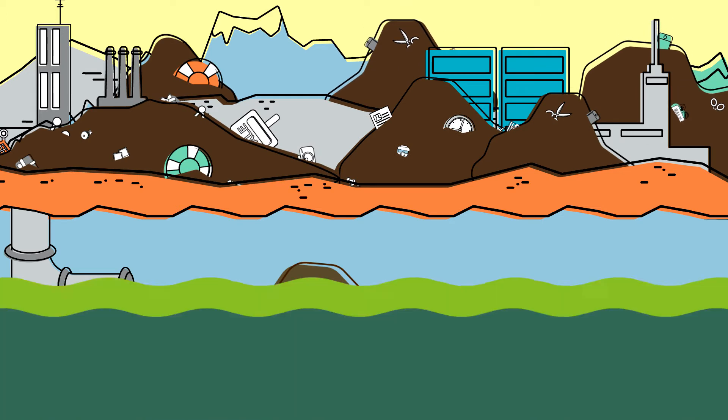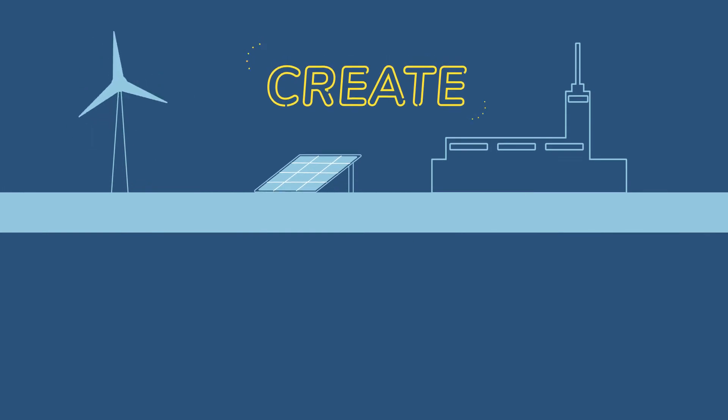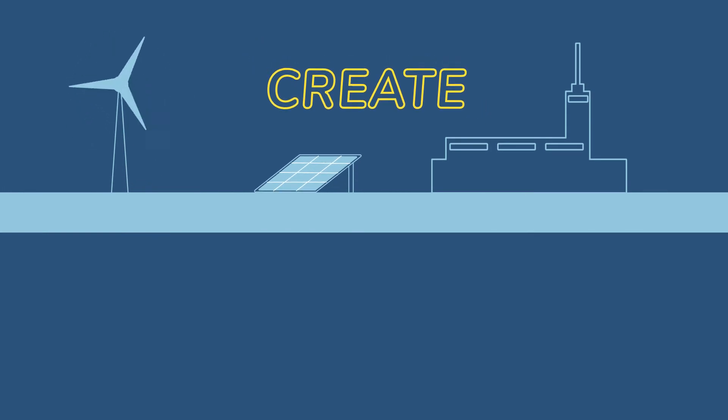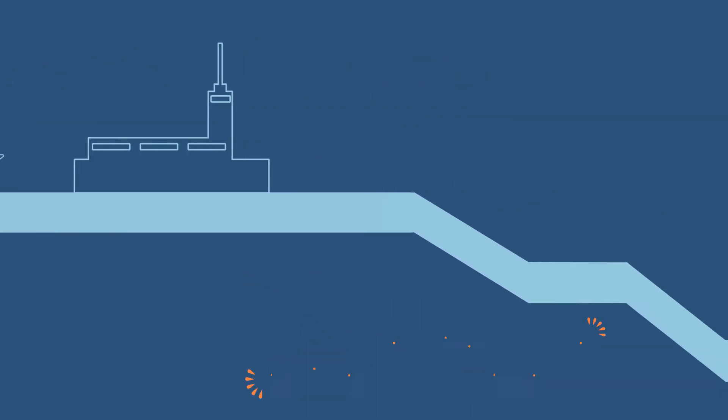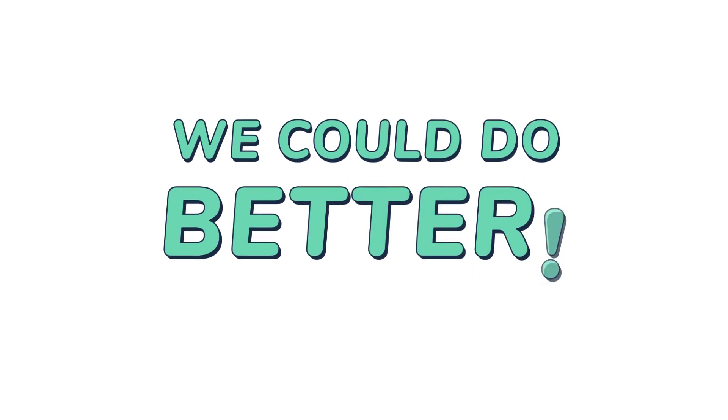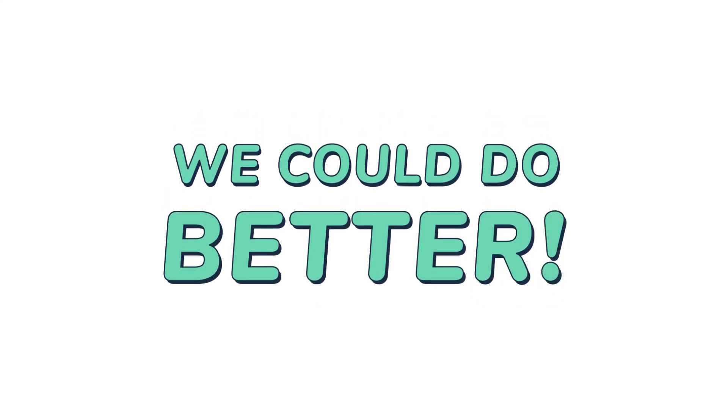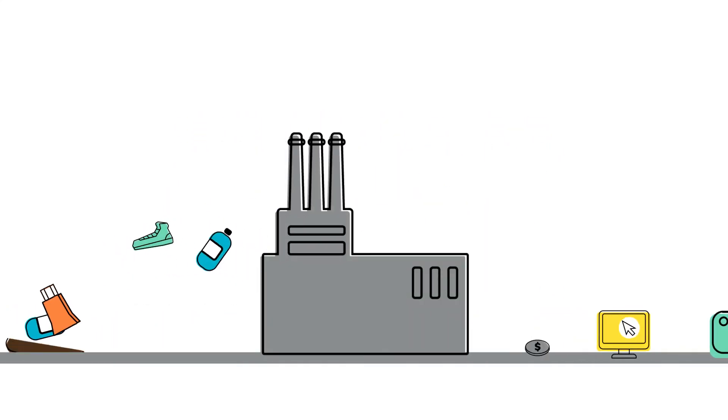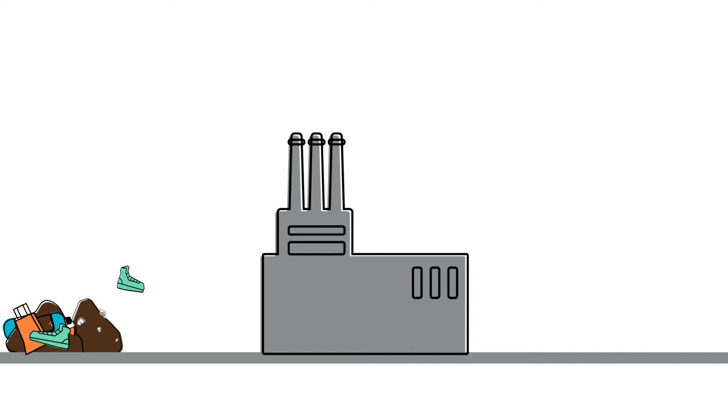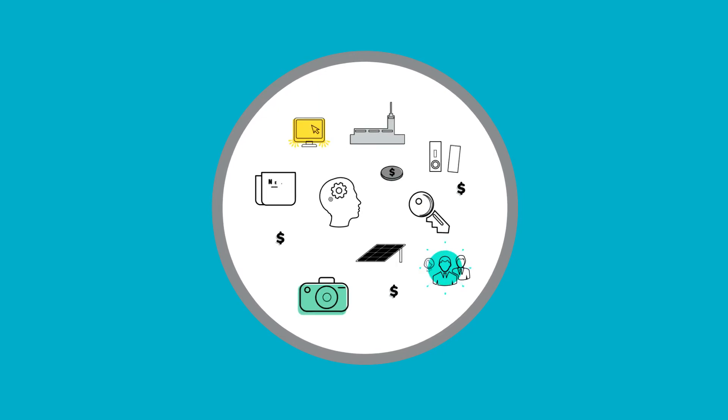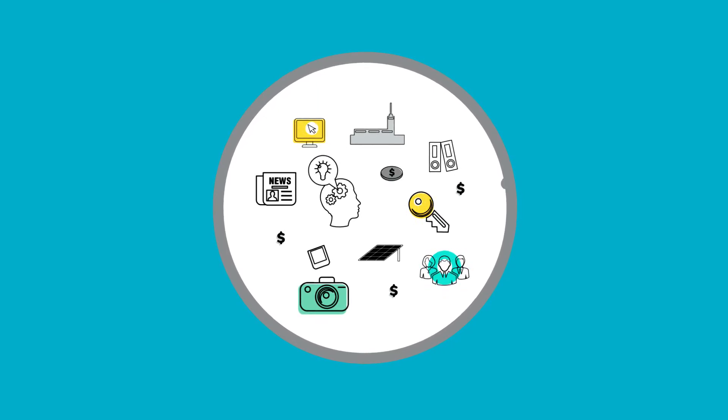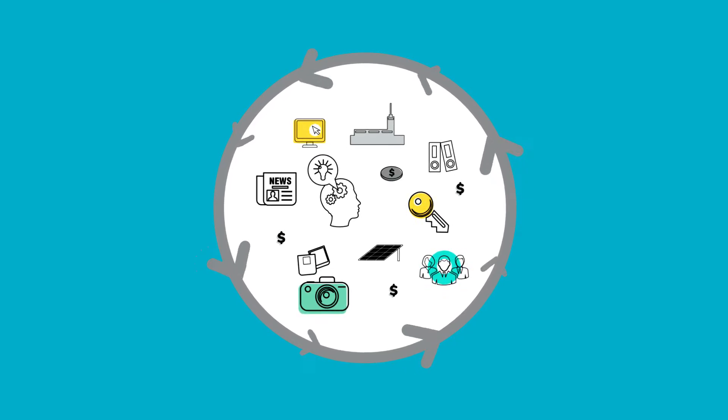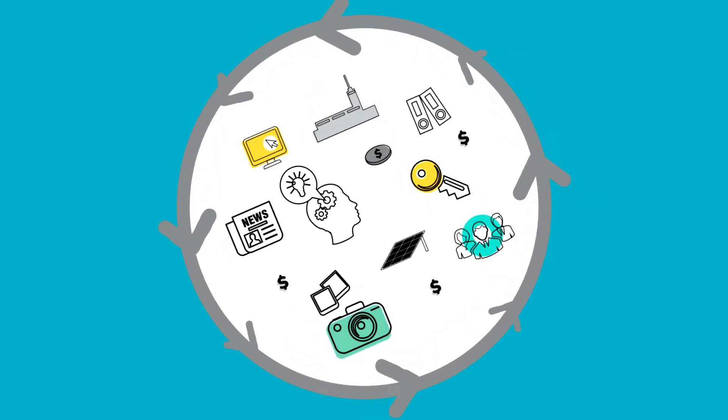Along this linear chain we do create, but we also lose value. We could do better. We could close the loop which is allowing value to be lost. We could turn the linear economy into a circular economy. That way, resources and values stay within the system. Waste instead can become a resource.